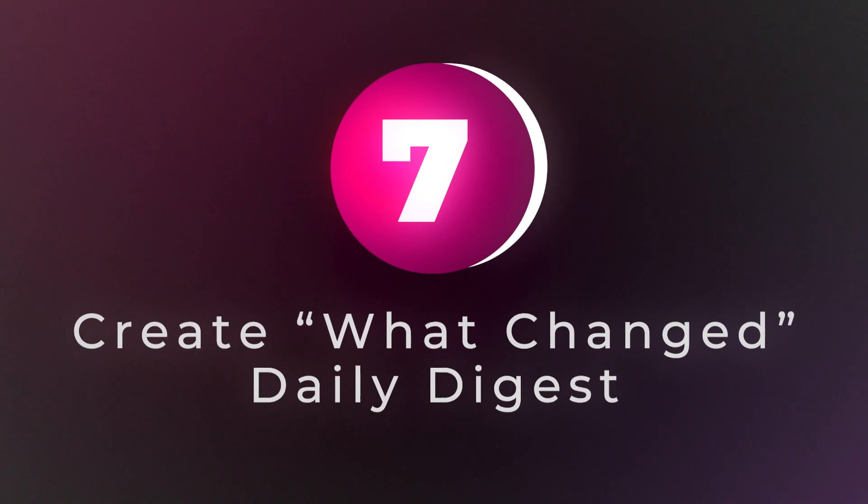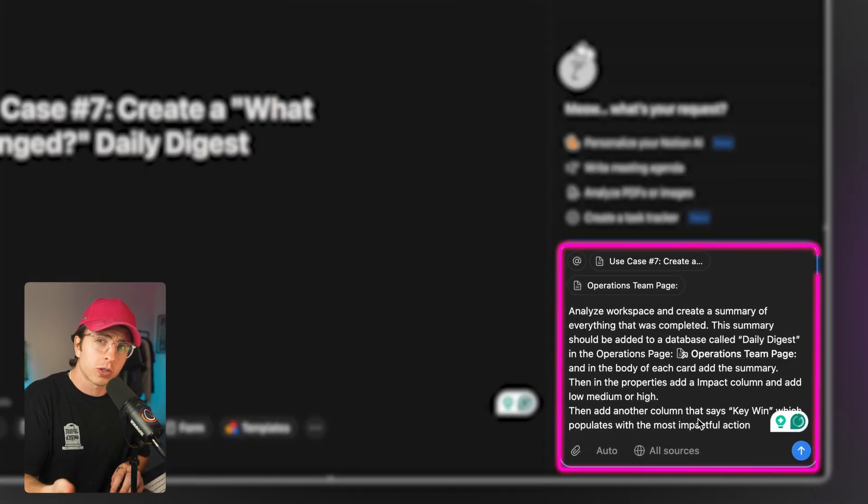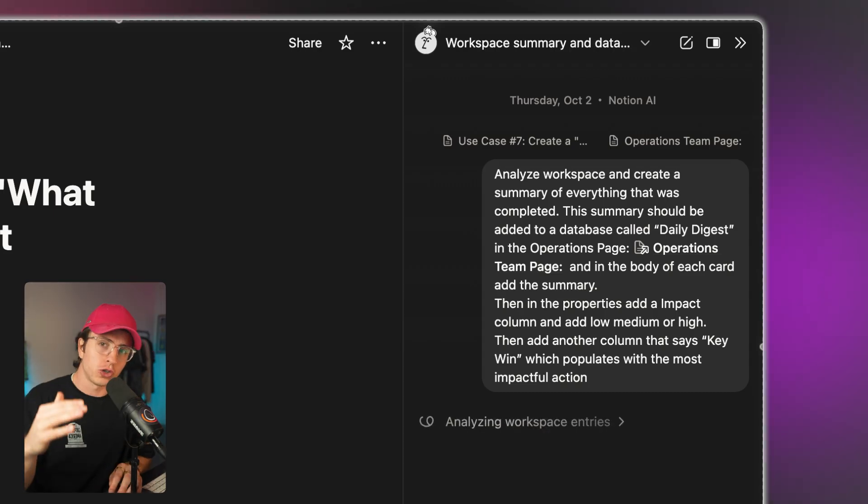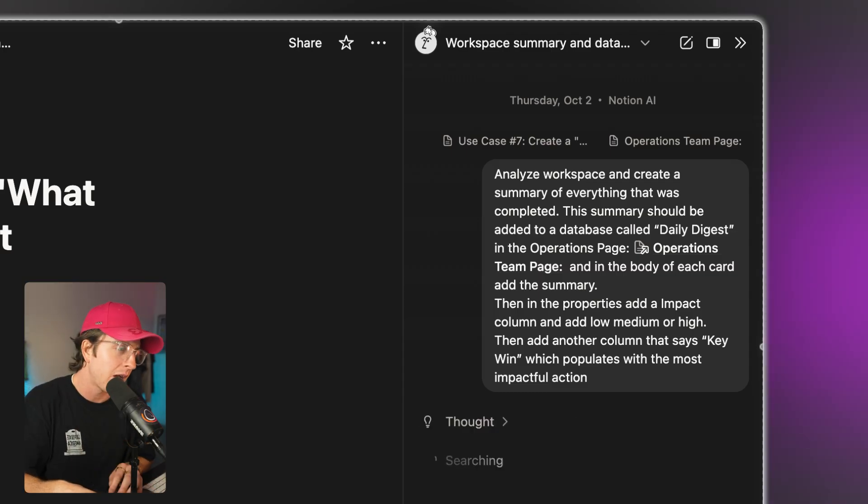But the next three use cases are all about concrete productivity. Use case number seven: create a 'what changed' daily digest. Instead of manually checking every page or database in your workspace, Notion agent can send you a daily snapshot of everything that changed — new tasks added, status updates, key document edits, all in one daily digest. Here's what a prompt could look like: 'Analyze this workspace and create a summary of everything that was completed. This summary should be added to a database called Daily Digest in the operations page.' I also add key details about the columns. I generally don't believe task completion is that important — I think impact is. What this allows you to do is analyze what you're actually doing and see if it's high or low impact, so you can be real with yourself about whether you're just being a task monkey or actually being productive.